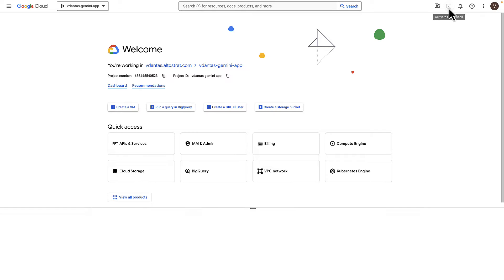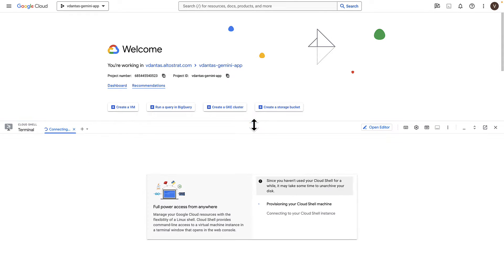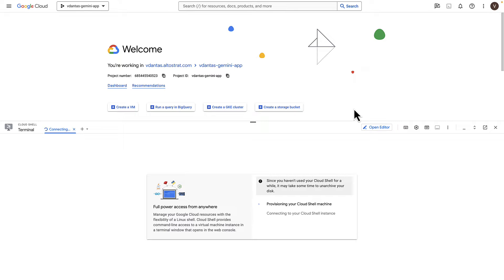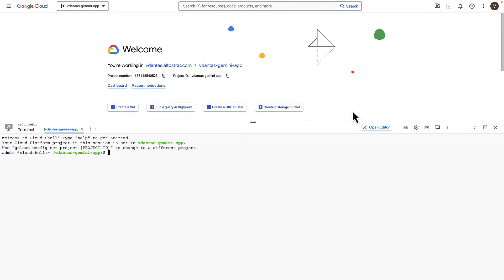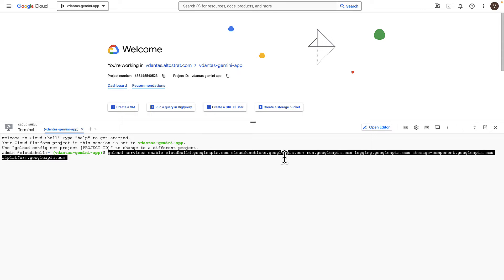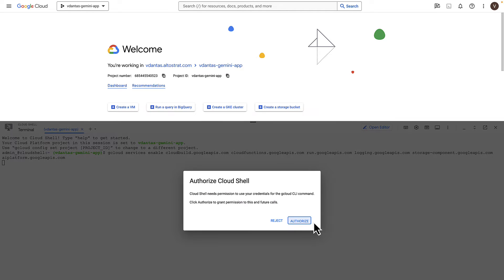So I'm going to activate Cloud Shell. This is a brand new project. I already have billing enabled on this project. But if you don't, you need to set that up as well. I'm going to paste that in to enable the APIs that I need for this app.